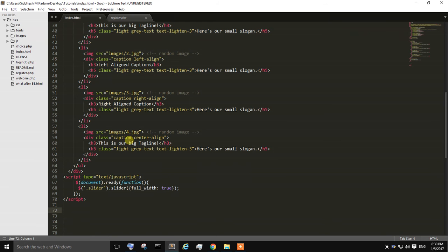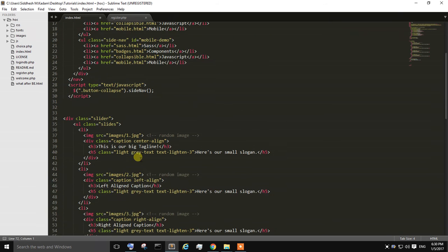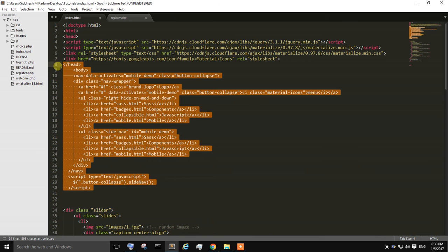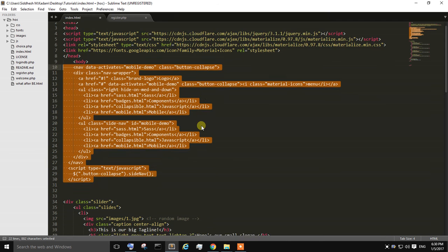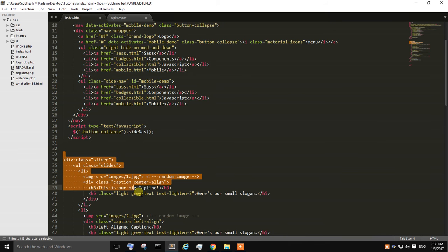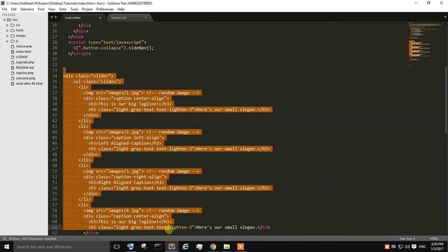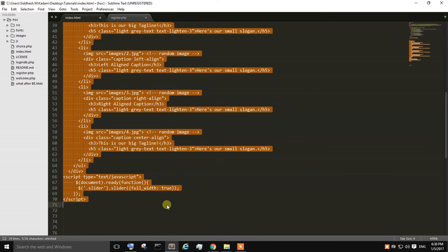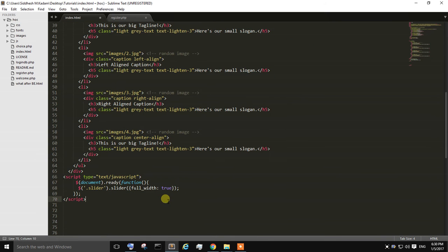So here's the source code that we have created in our previous series of Materialized CSS. This is the source code of the navigational bar we created in our first video. This is the source code of the image slider which we have created last time. So right now I'm going to show you how you can create a dropdown menu.